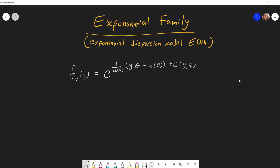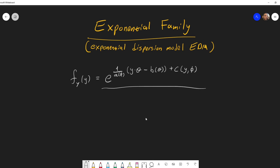It means that its PDF, its probability density function, looks like this — meaning it has an exponential. In the exponential, you have 1 over a function of some dispersion parameter, which is this A of phi. And after that, in parentheses, the value of the random variable y times theta, which is the natural parameter in the exponential family.